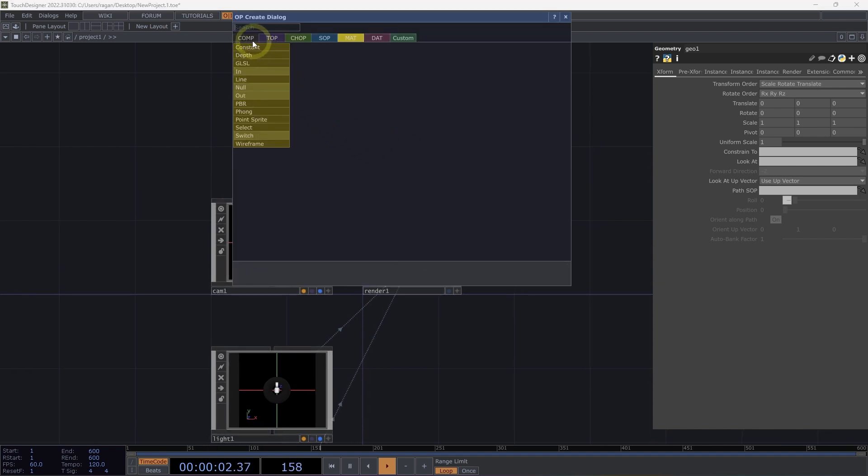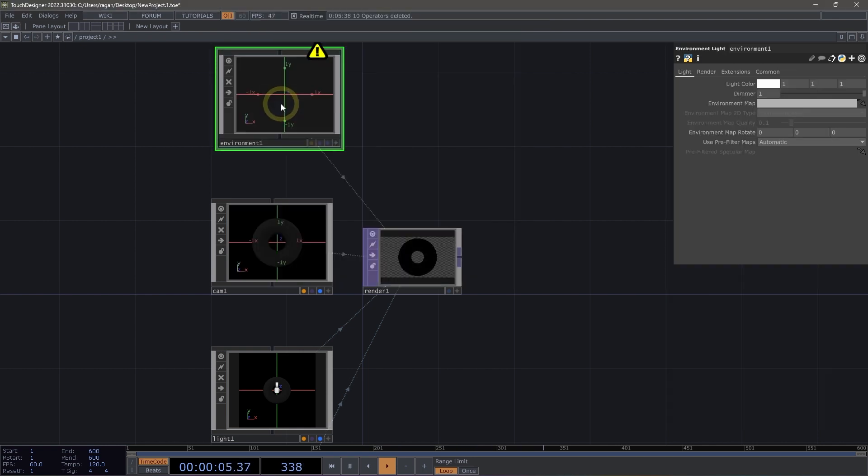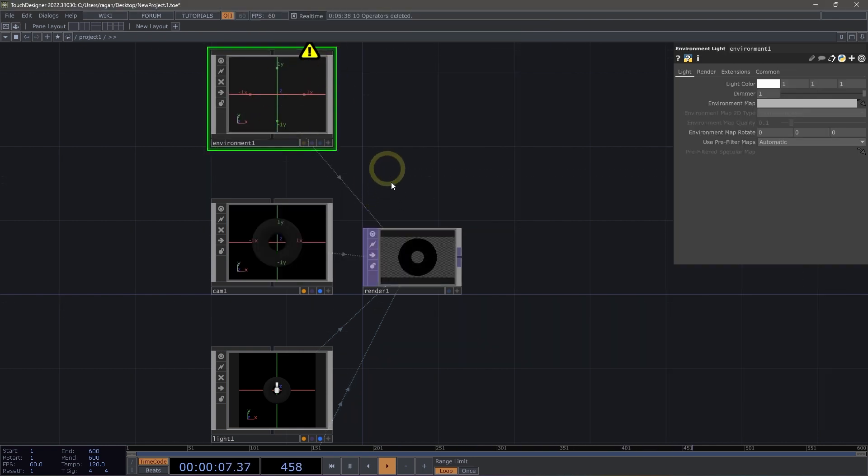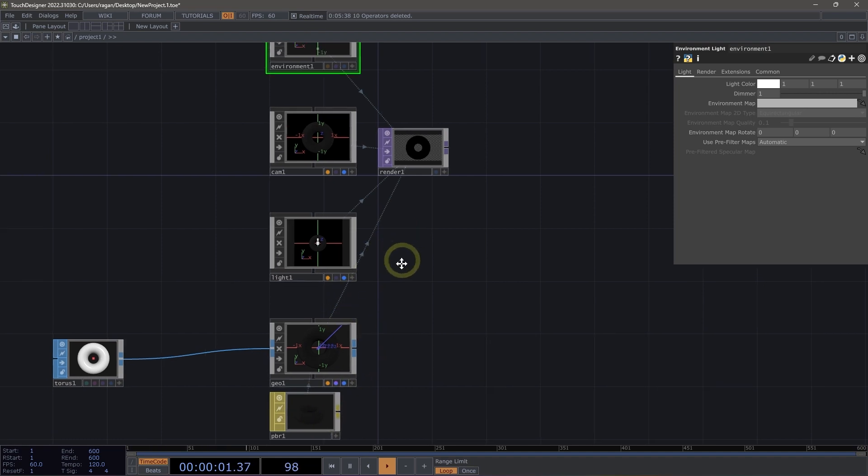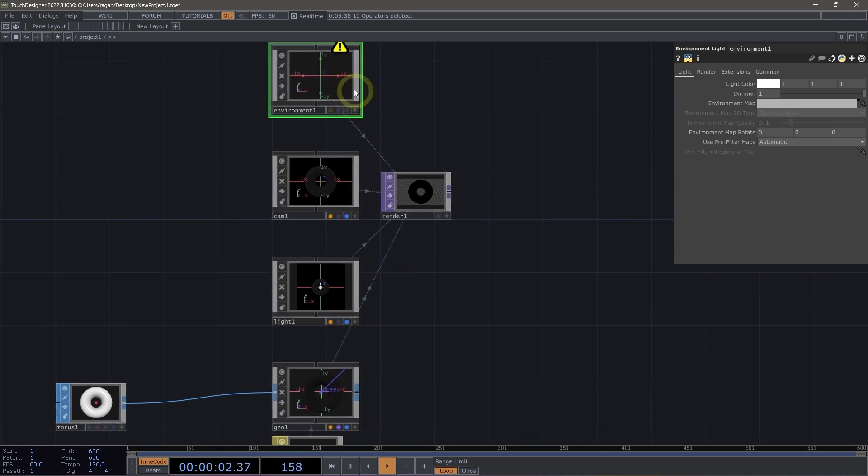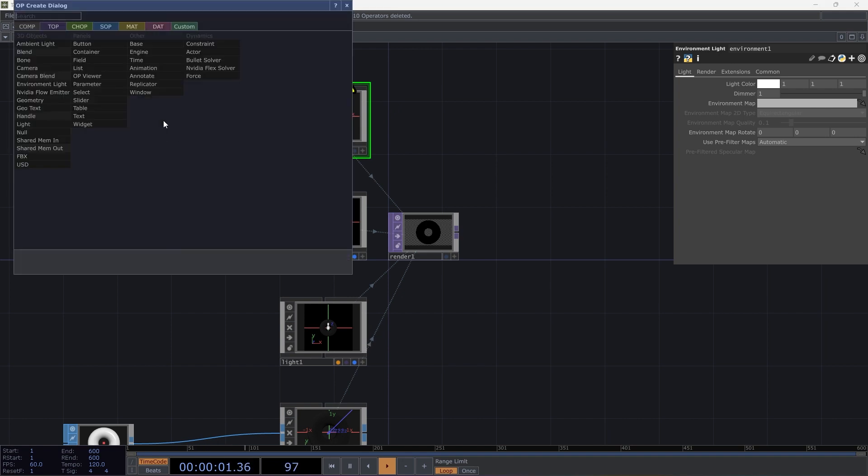Let's next head back over to Components and add an environment light. Now, an environment light is an important element to use when you're working with a physically-based rendering pipeline because our physically-based material relies on some of the environmental contribution for the lighting model.